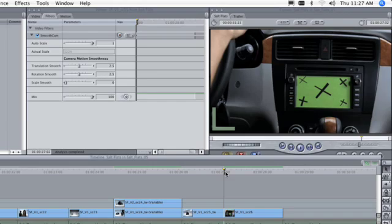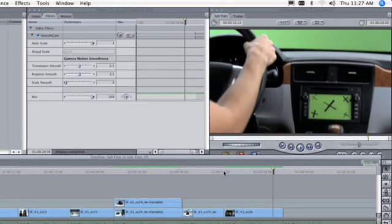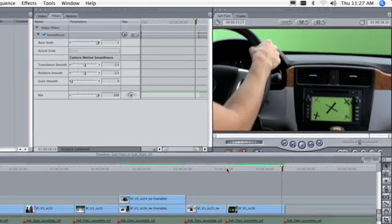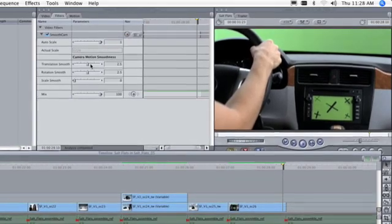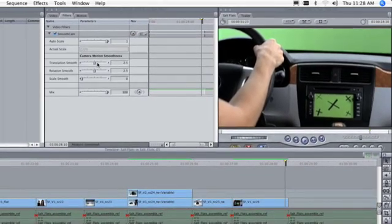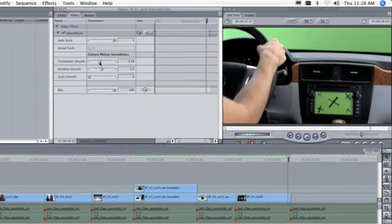The defaults work for a surprising number of clips. Of course, you also have the option to fine-tune the smoothing after the analysis pass using the controls in the Filters tab.